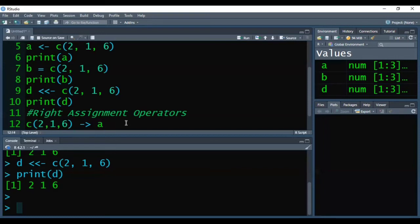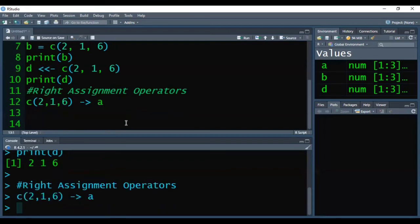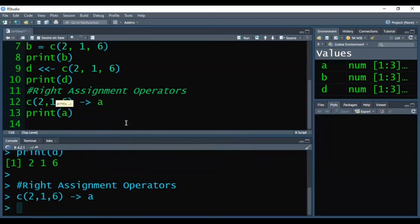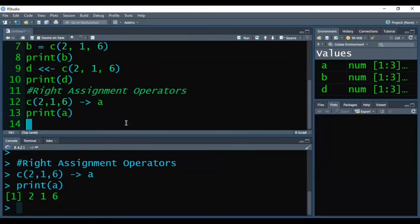We have created the same vector a, but this time we have kept it at the right hand side because we are using the right assignment operator, assigning the same values to a. Pressing Ctrl+Enter, successfully executed. Printing a, the output is 2 1 6.